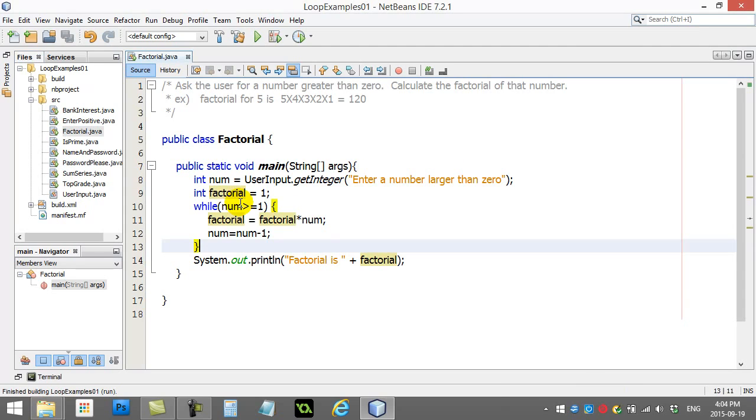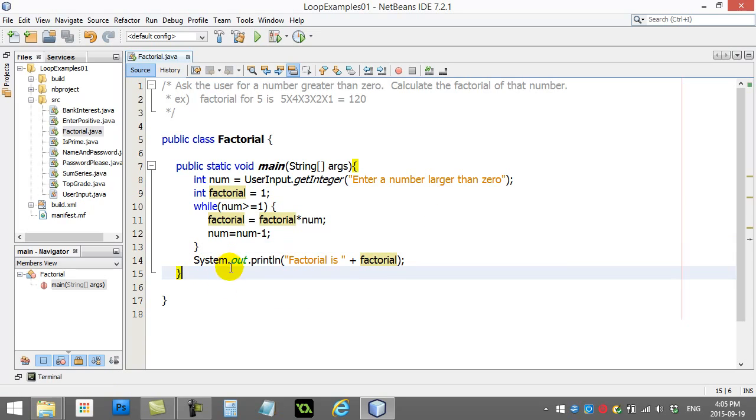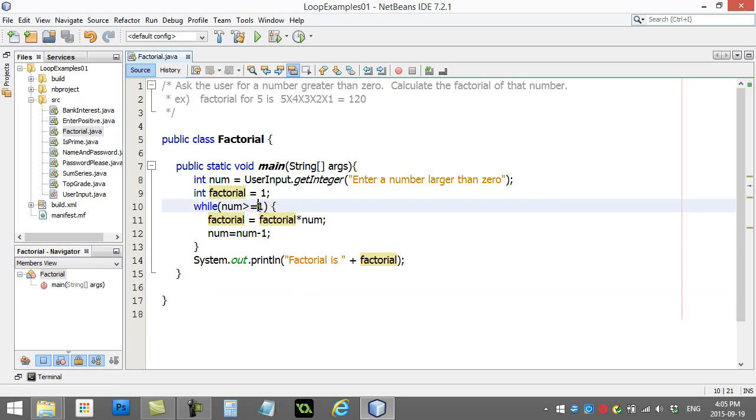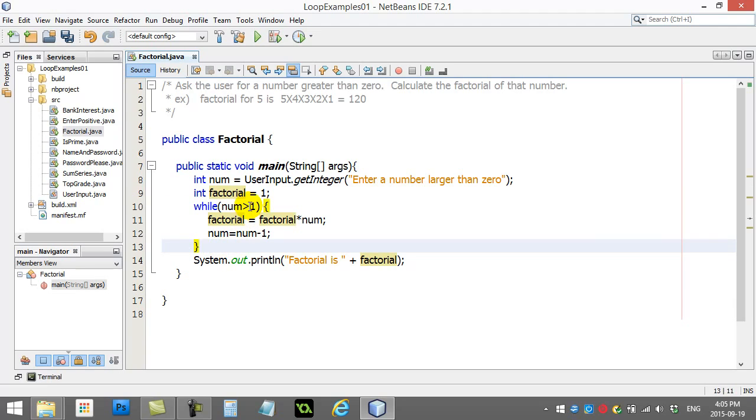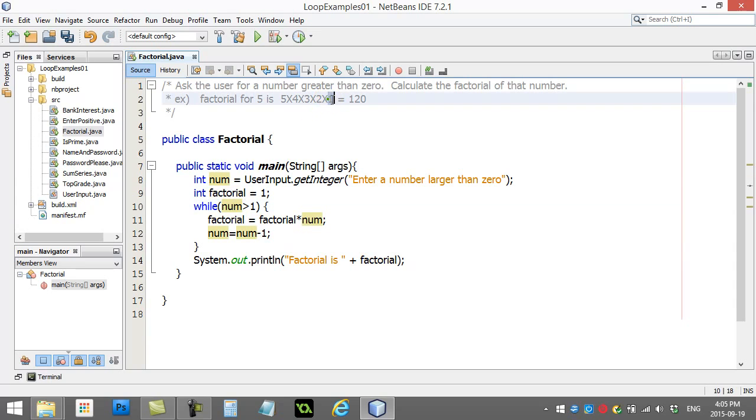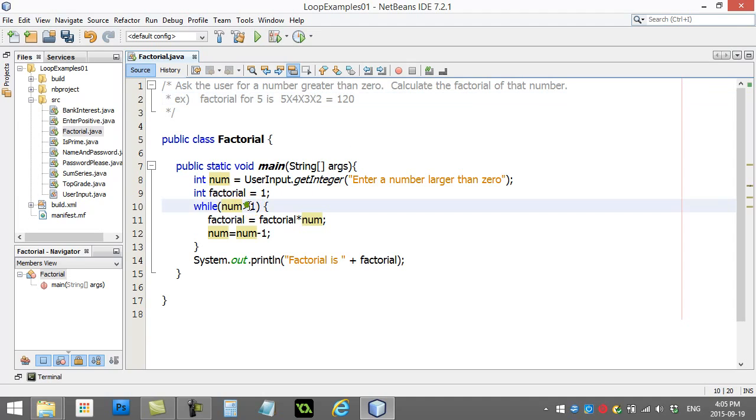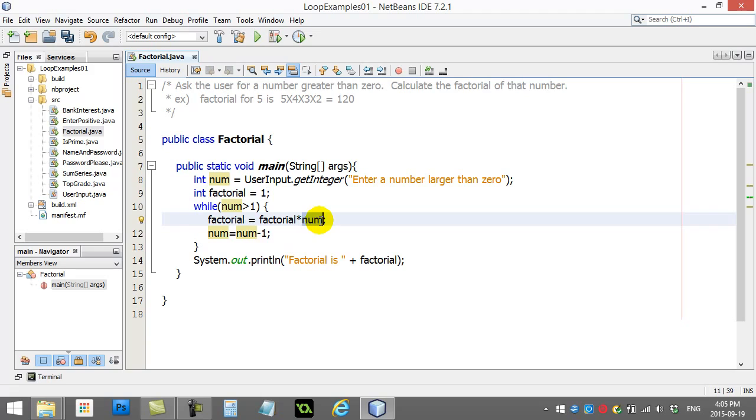Now, some of you math wizards are probably looking at this going, hey, can't I take out that equal sign? And you know what? You can. You don't actually need num to go all the way down to 1, even though that's the same answer. That's still going to be 120. So I could actually save an extra loop just by taking out that equal sign. This doesn't affect the answer at all. Timesing by 1 changes nothing.